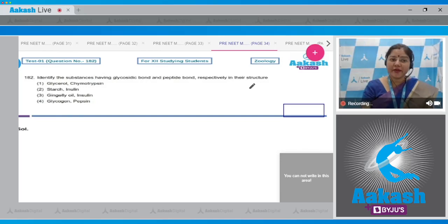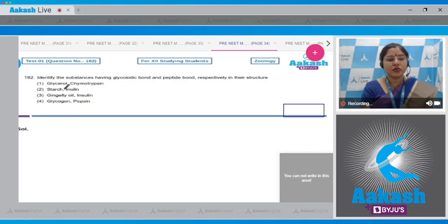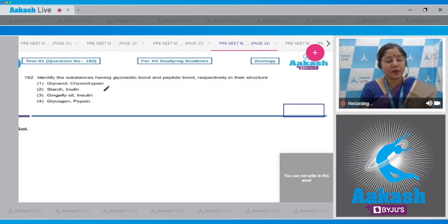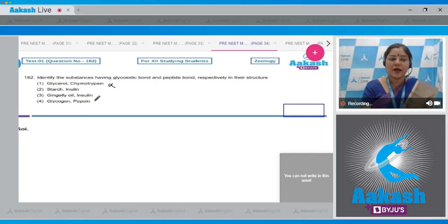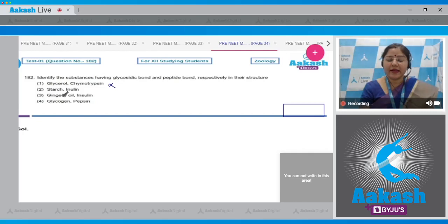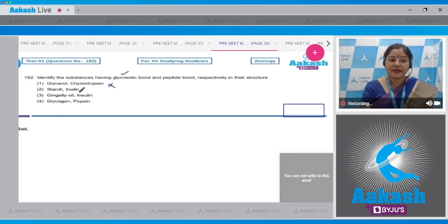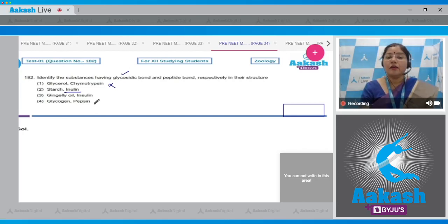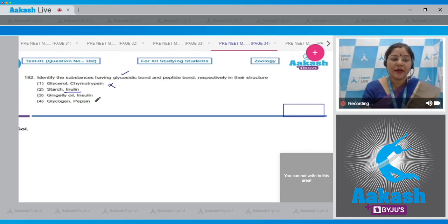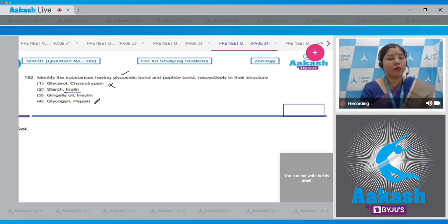Option one: glycerol — glycosidic bonds are not present in glycerol. Chymotrypsin is a protein and in proteins amino acids are linked by peptide bonds, but this cannot be the correct answer. Option two: starch is a polysaccharide, and polysaccharides are polymers of monosaccharides linked by glycosidic bonds, so this is correct. Inulin is again a carbohydrate polysaccharide where glycosidic bonds are present, so this also cannot be the correct answer.